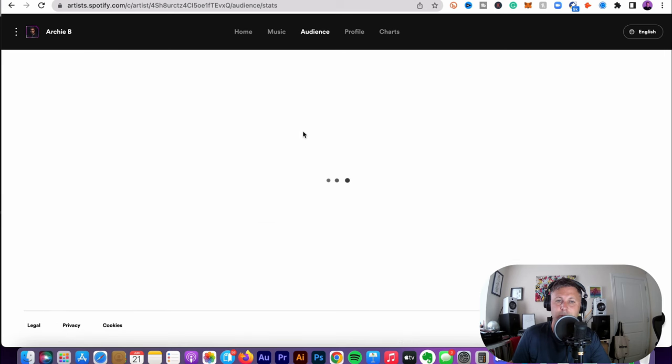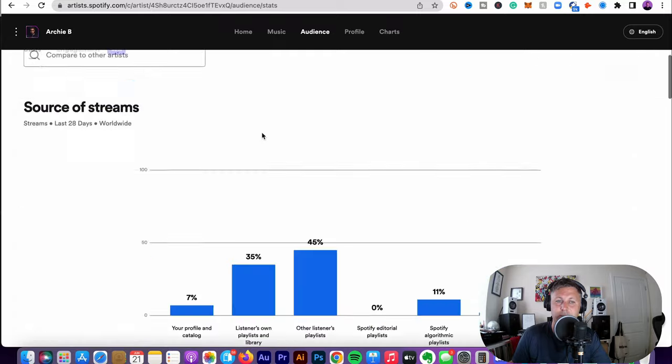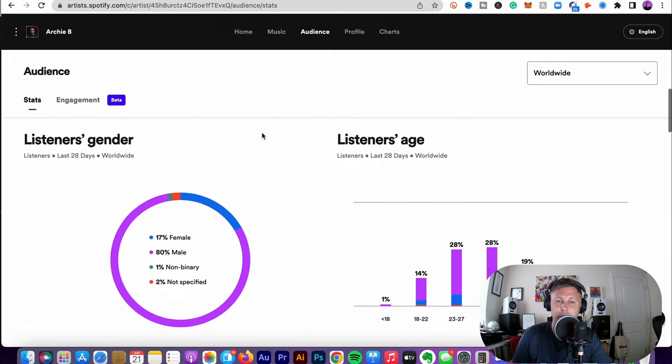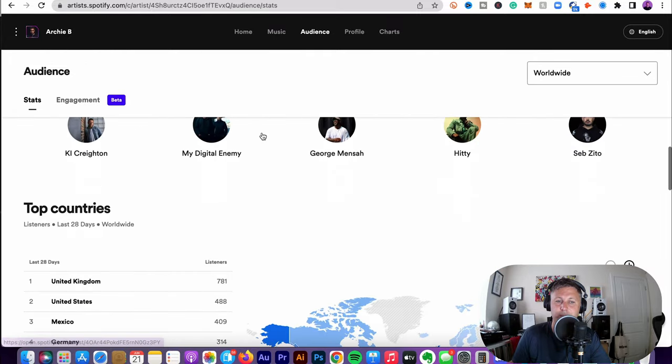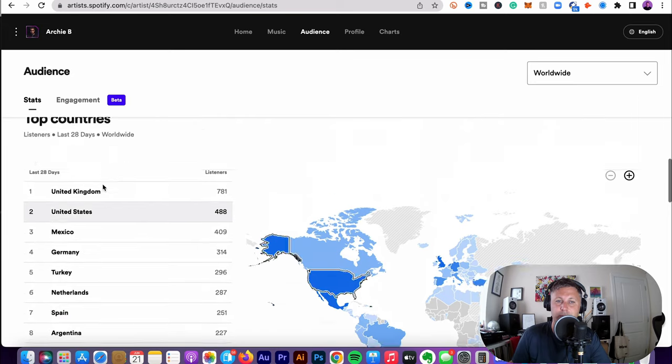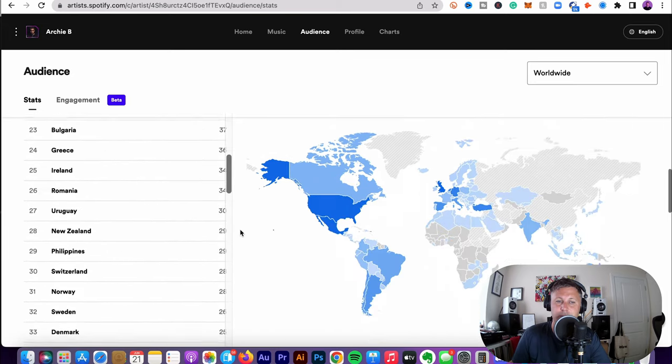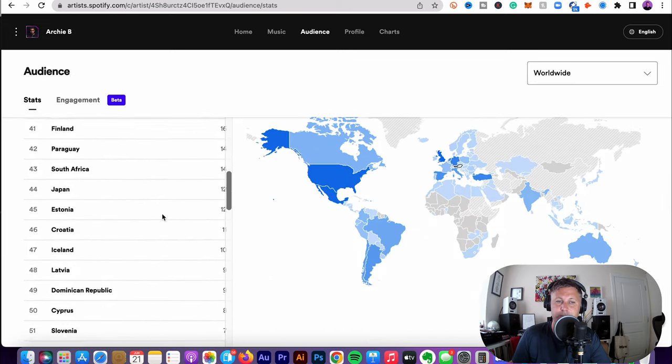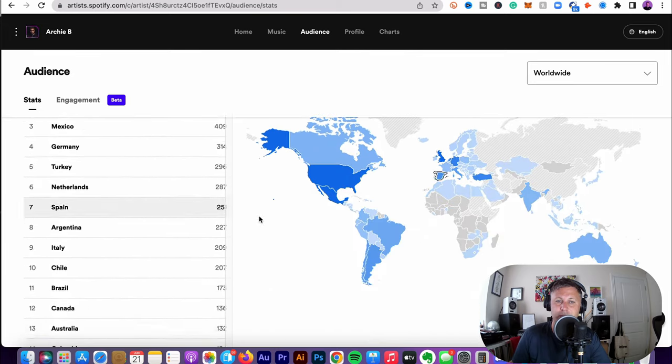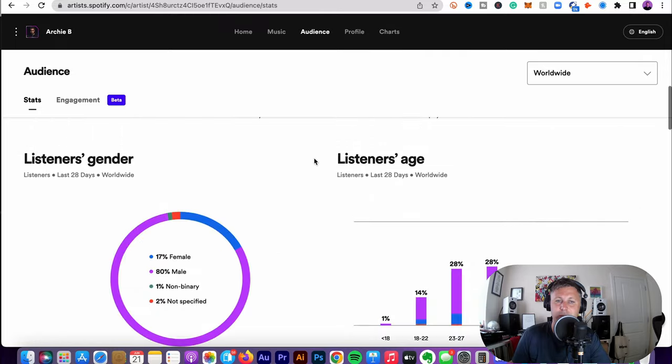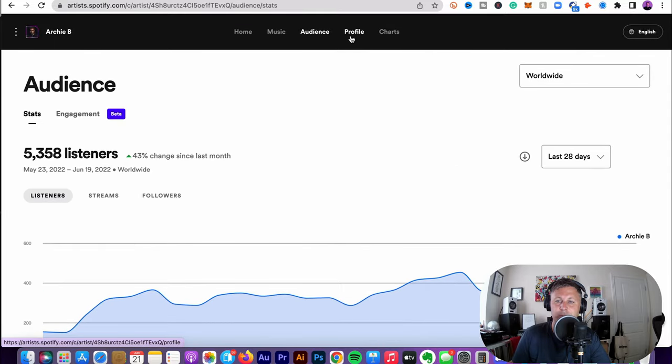Going to Audience, it tells you where all your people are going to listen to you. The types of listeners you've got. And also, this is an important thing, is your top countries. I use this data when I'm building ad strategies and where to pitch my ads to.